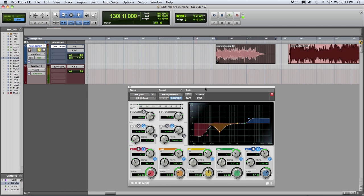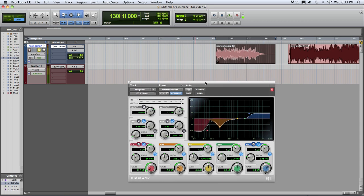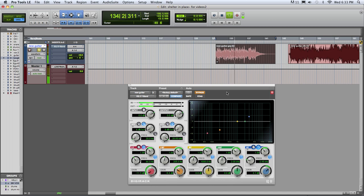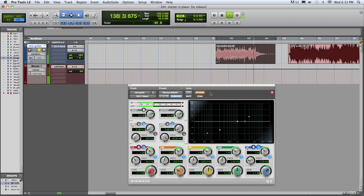Let's A/B that — just bypass it and see and double check that what we did sounds like an improvement. It's a pretty big improvement. It's much more clear, especially in a mix. It will sit in there a lot better without all that boomy low-mid frequency stuff, and the high end is a little brighter, so you can hear some of that detail.